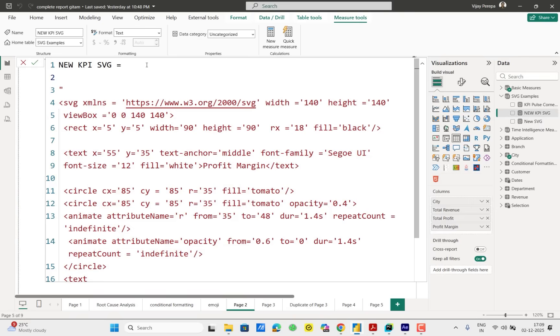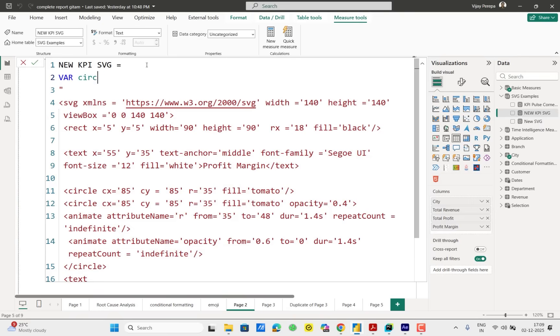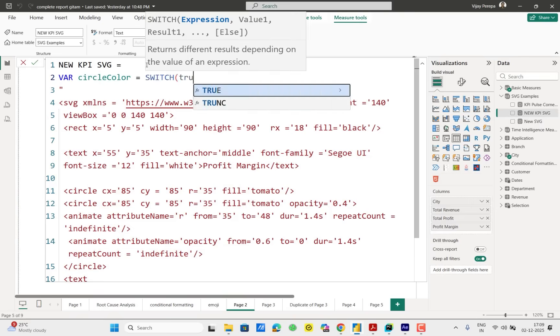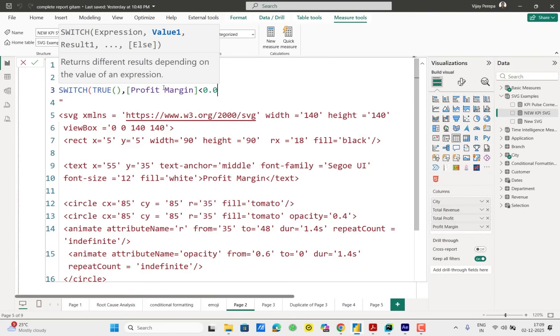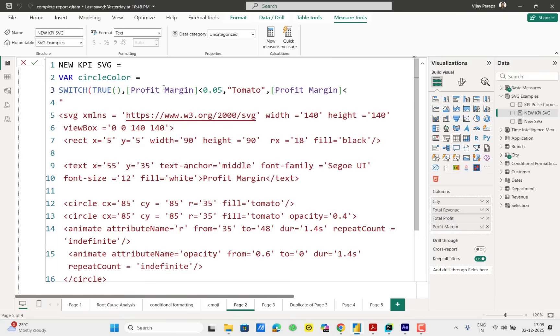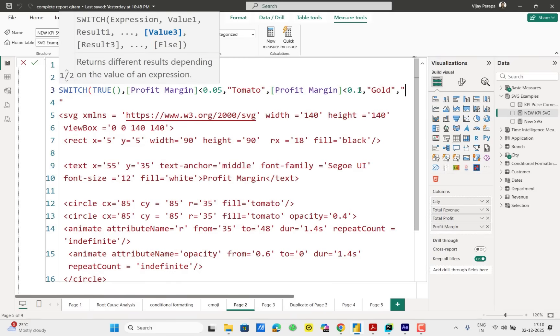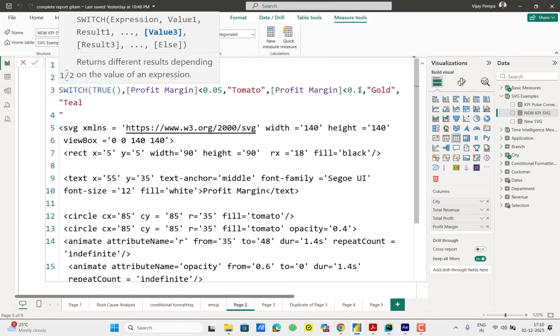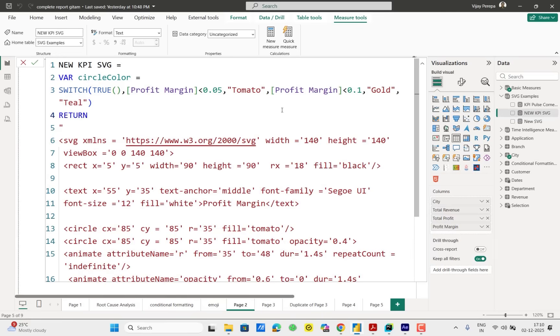So here I need to add some variable. So first the circle color. Variable circle color equal switch true. Profit margin is less than 0.05, that means 5%, then it has to be tomato. Profit margin less than 0.1, that means 10%, then it is gold. Otherwise it is teal, the green color. And then use return. So that I can use these values inside my visual. So I need to change the circle color. So currently you can see the circle. Currently we have taken the tomato. So this tomato will be circle color and I need to add double quotes and then ampersand. I am concatenating the values. Inside I will be adding circle color. Same way here as well. I will be adding instead of tomato, circle color.